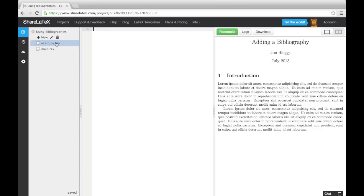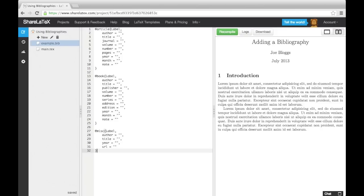Each recognised source type has a list of required details, which you must provide. All of this information can be found online. This is what unfilled-in entries look like for an article, a book, and a website.